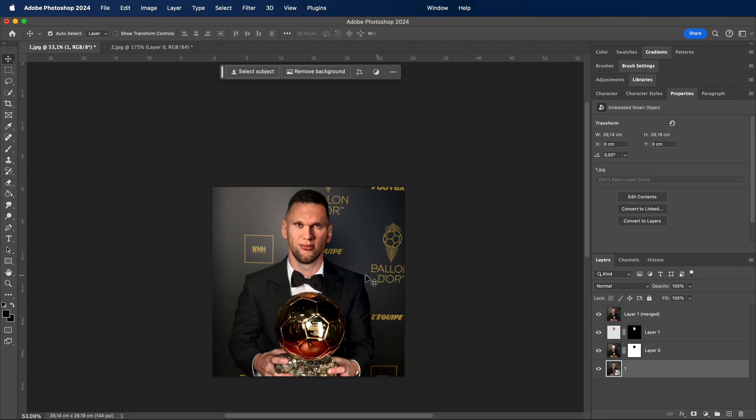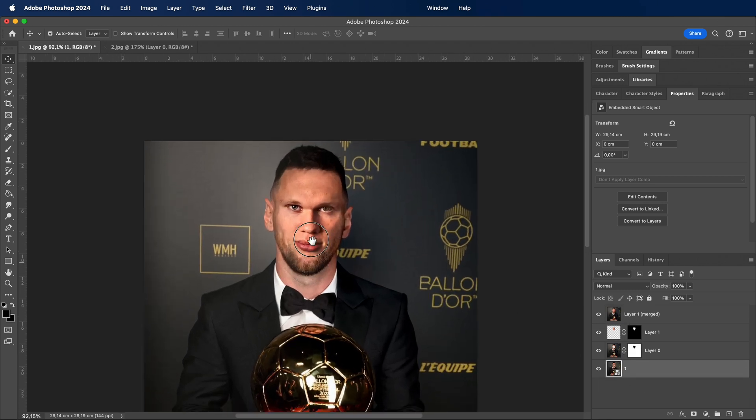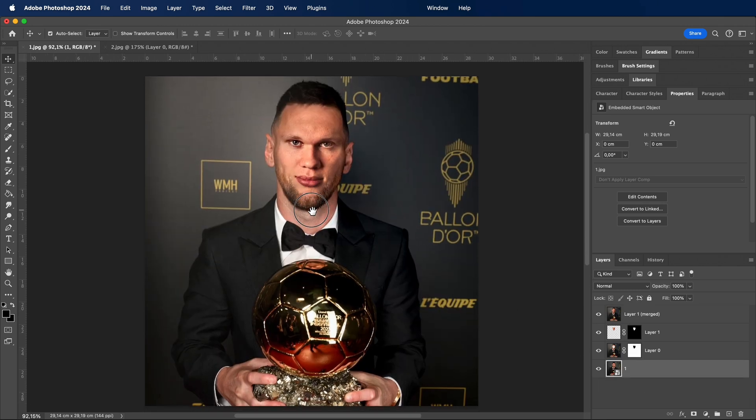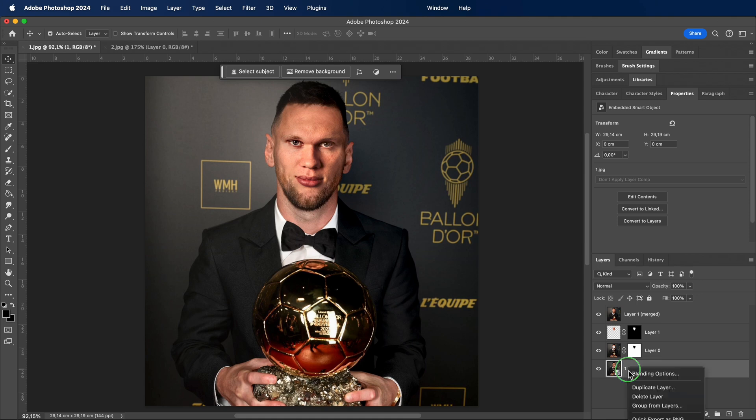Which player, in your professional opinion, truly deserves the Ballon d'Or? Share your thoughts in the comments.